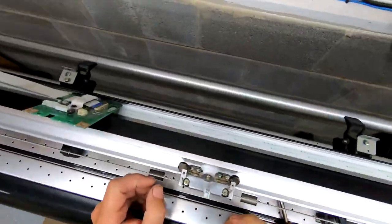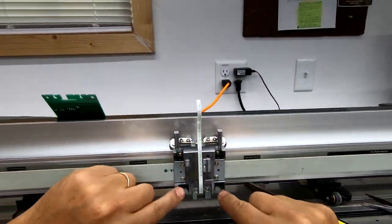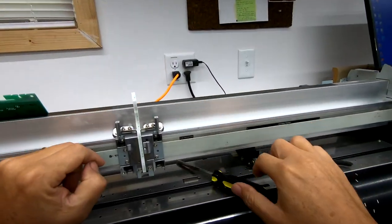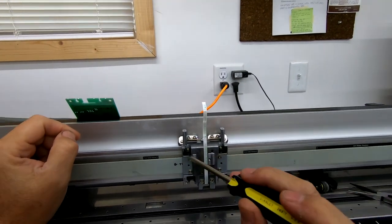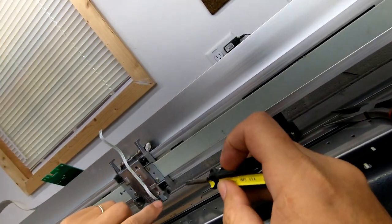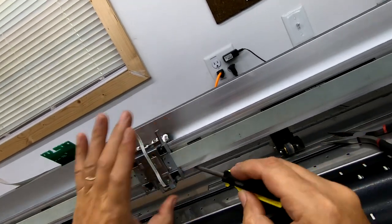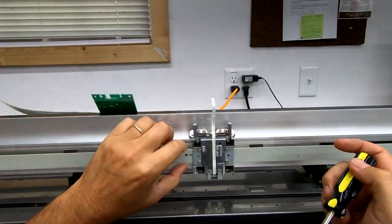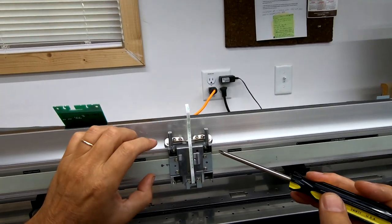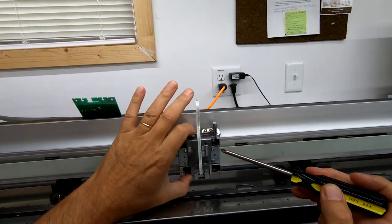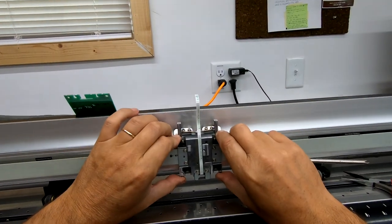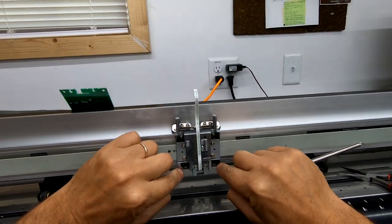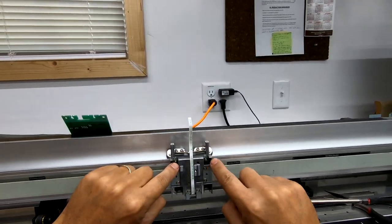And so now we can address the carriage. As you can see there's eight bearings. One, two, three, four, five, six, and then there's two more like this underneath the backside, seven, eight.